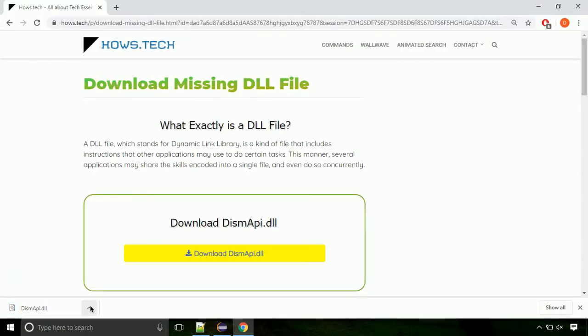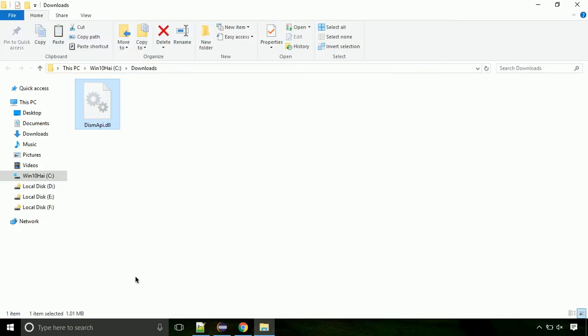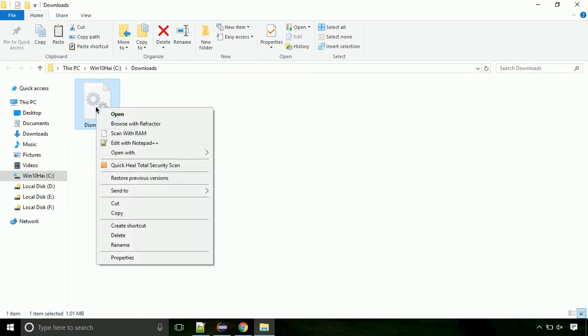Now let's open the file's location. Click on show in folder. Locate the file and right-click on it. Select copy from the menu.